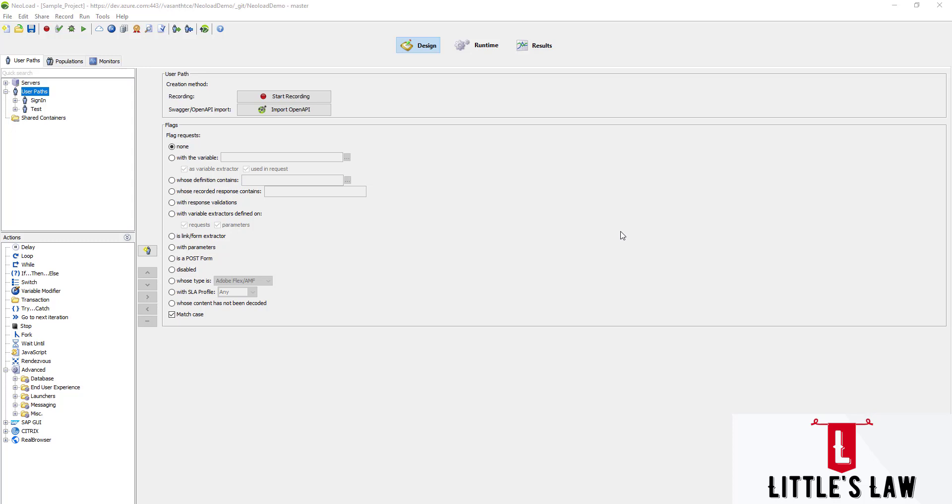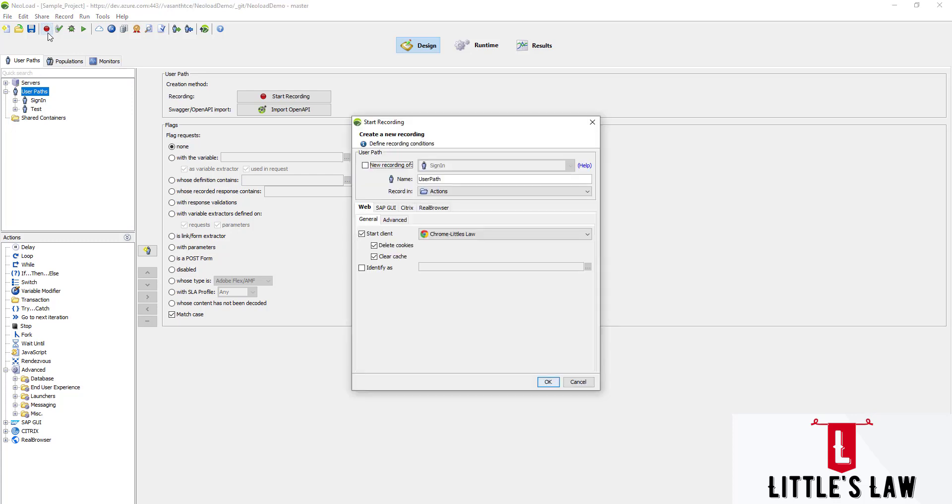When it comes to load testing with NeoLoad, the first part is we use user paths to record the HTTP traffic between the browser and the server. NeoLoad includes a proxy server that records all the server requests and responses.